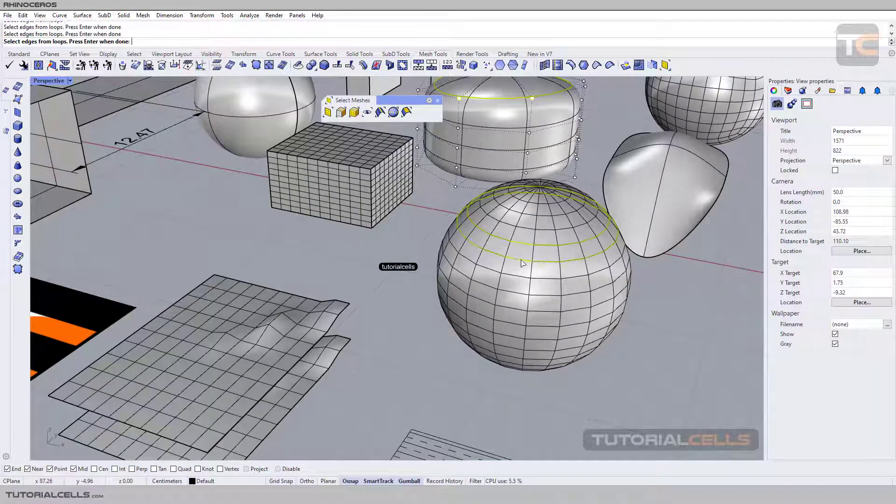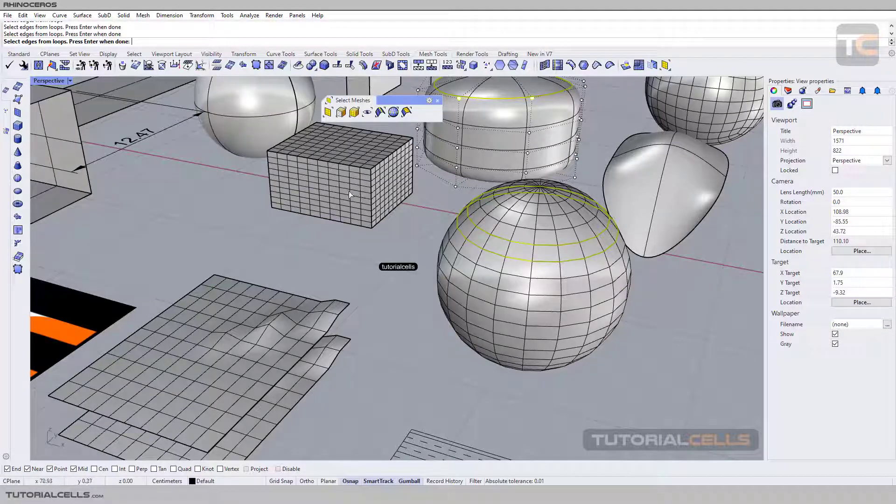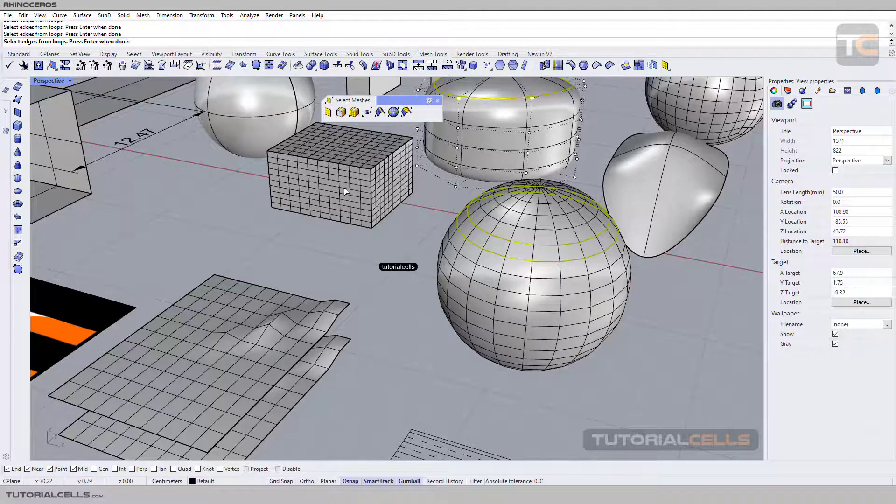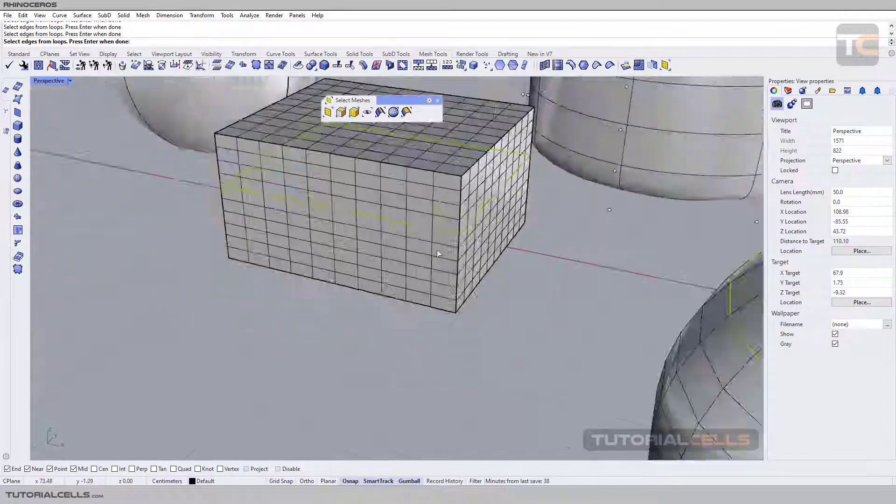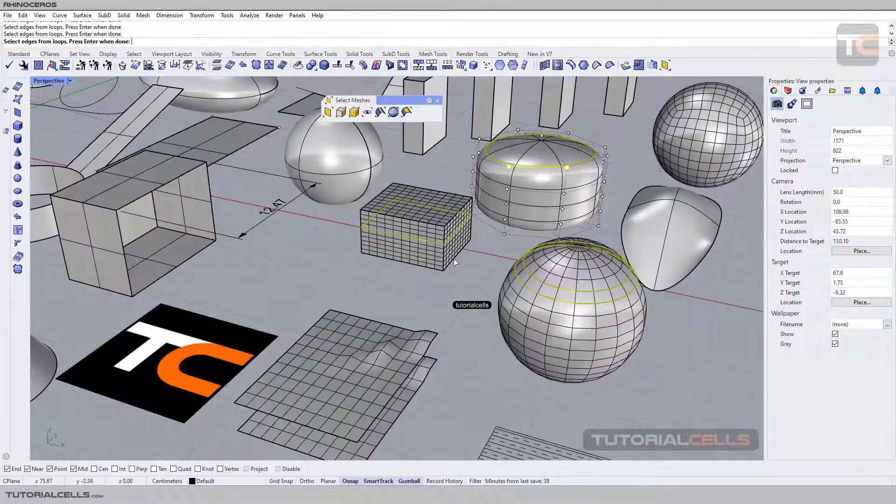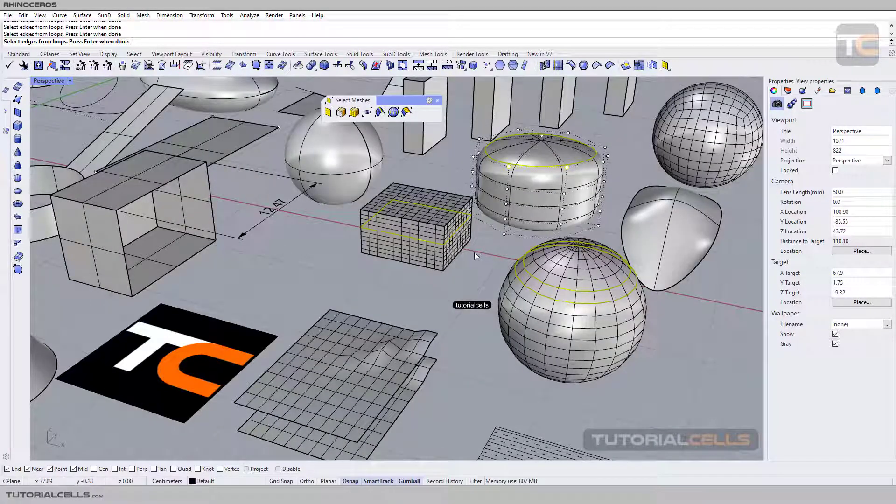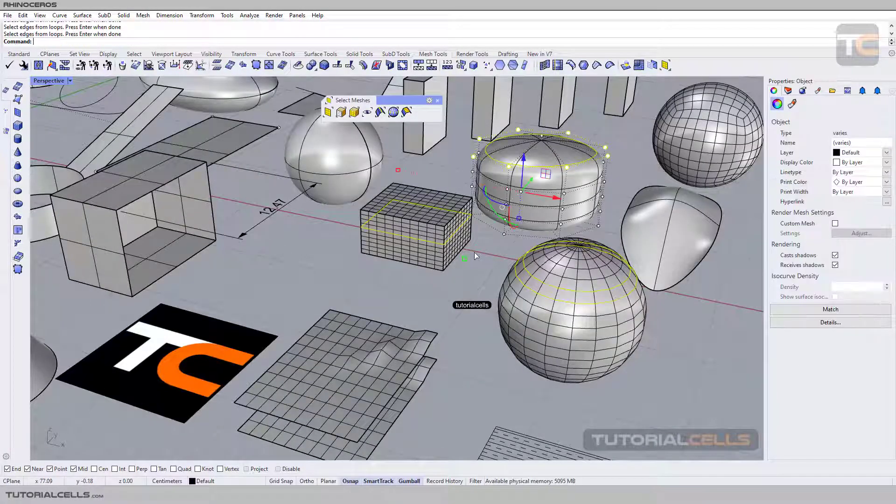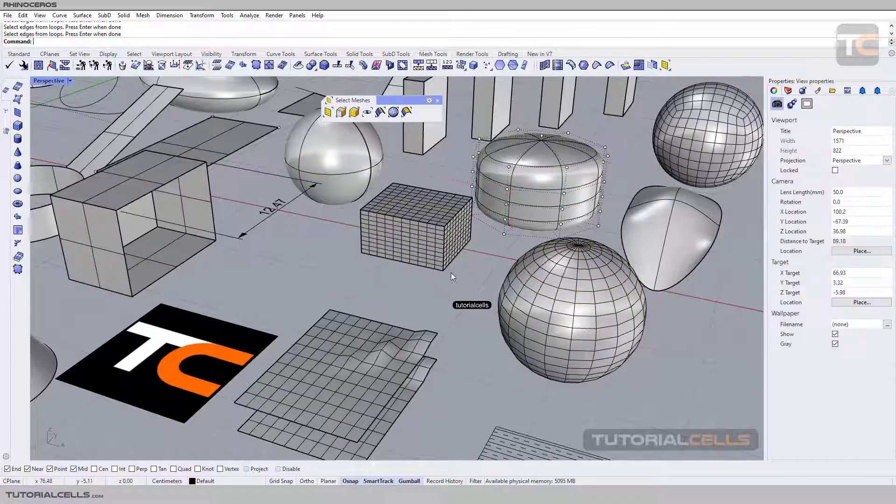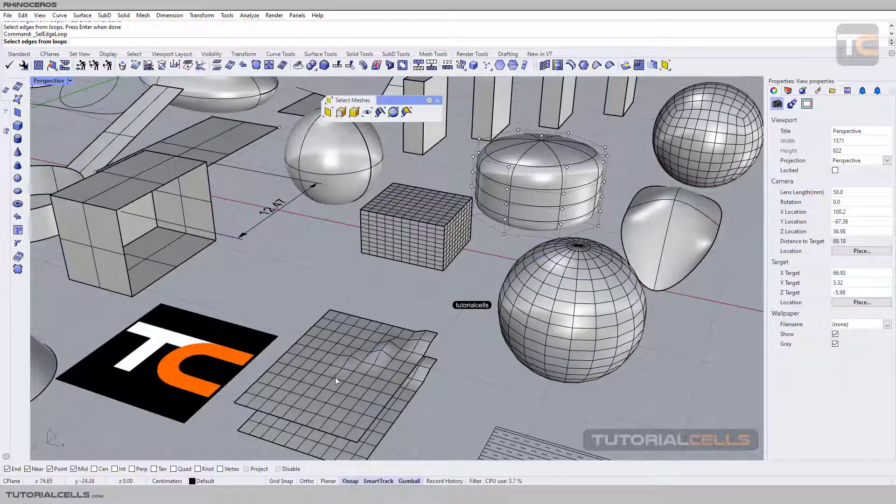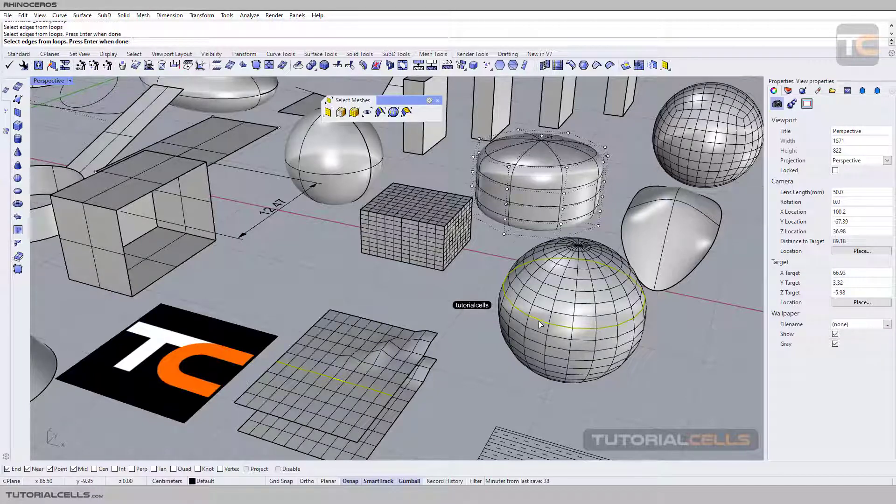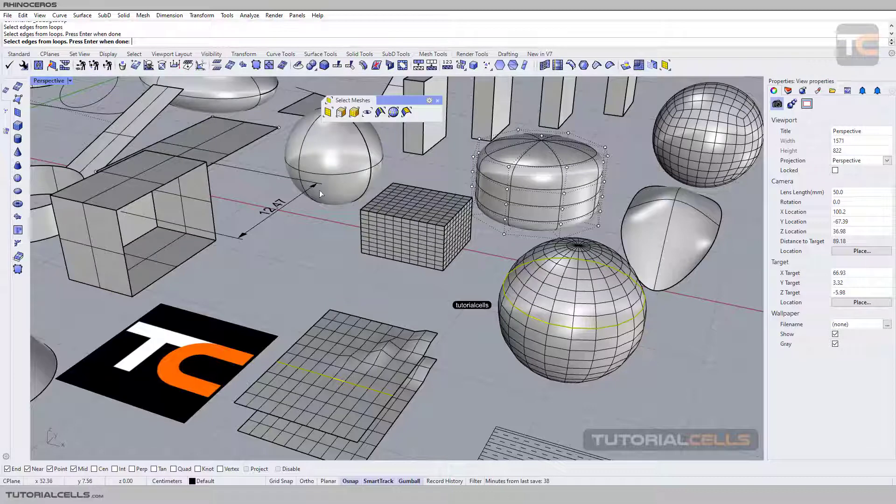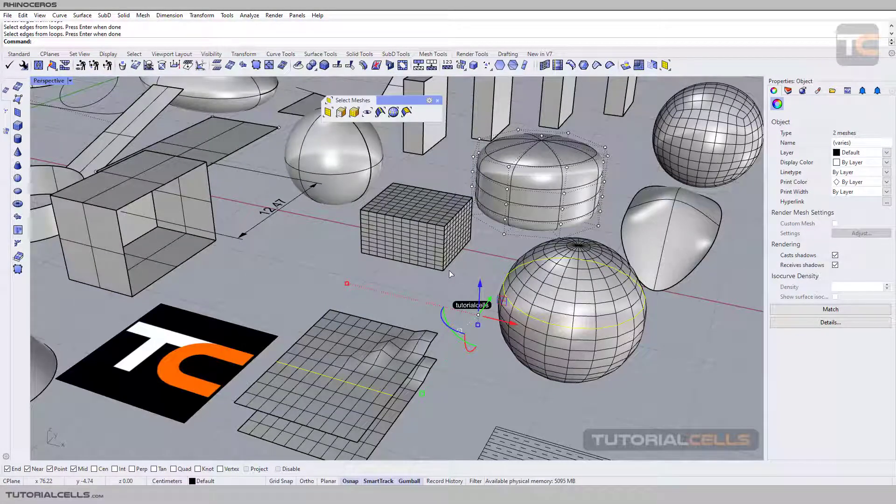For example, on this surface we can select this loop. As you can see, press Enter or right-click. You can do anything in Rhino with your mouse. Another selection is edge ring.